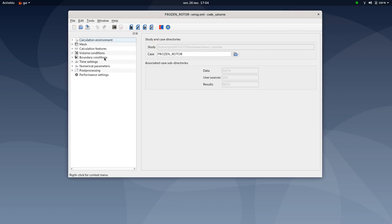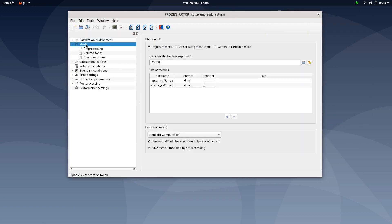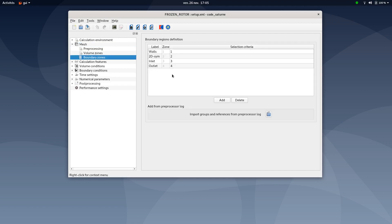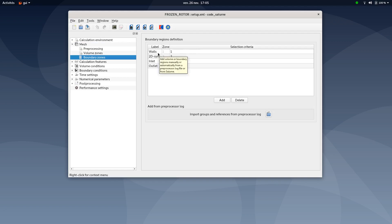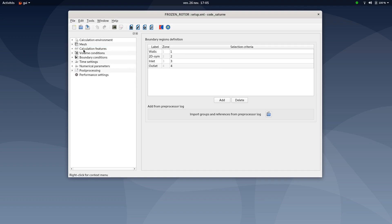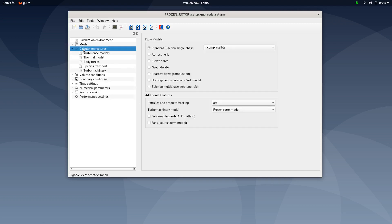Then, proceed to the following settings. Regarding the mesh tab, make sure you have both rotor and stator meshes with the standard computation option. Then, move to the boundary condition and make sure you have both labels and selection criteria well set as follows. Once this is done, you could move to the calculation features tab. Then, select standard Euler in single phase, incompressible.